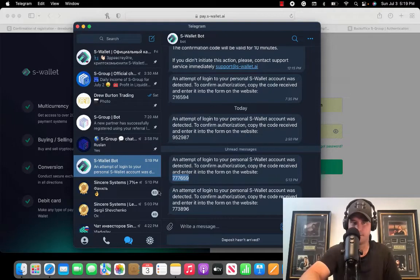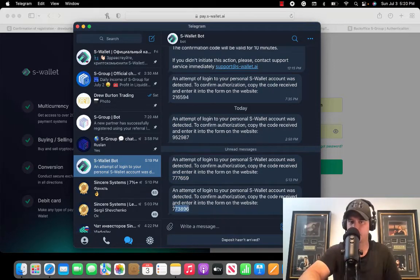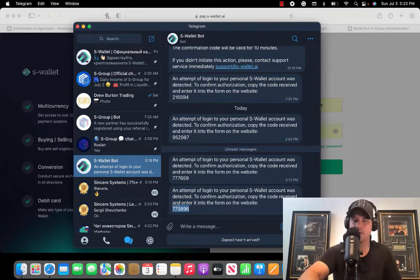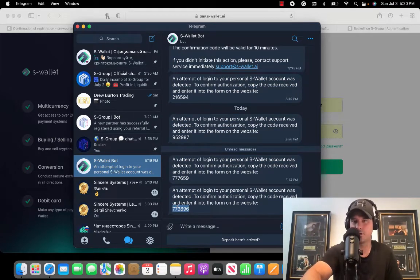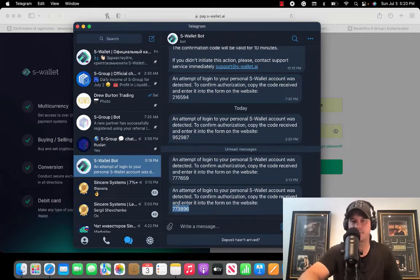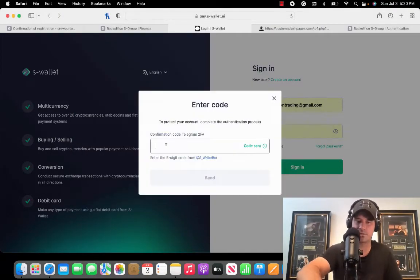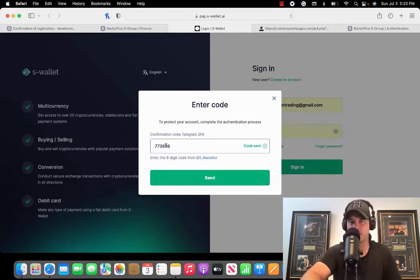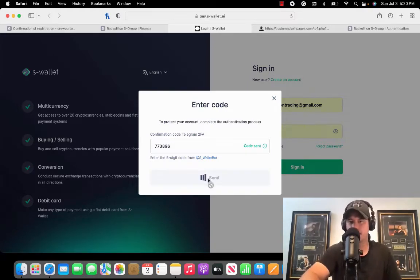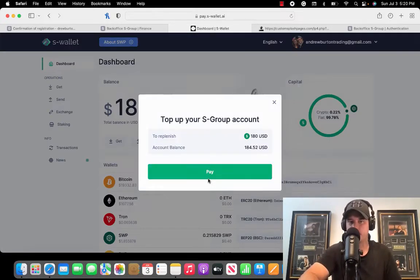I'm going to log into my account and I'm going to go get my code. I've got this code hooked up through Telegram. Yours is going to go to your email, the email address that you created your S-Wallet with.